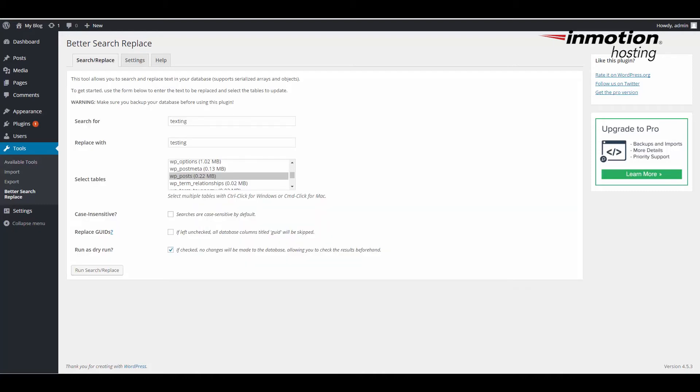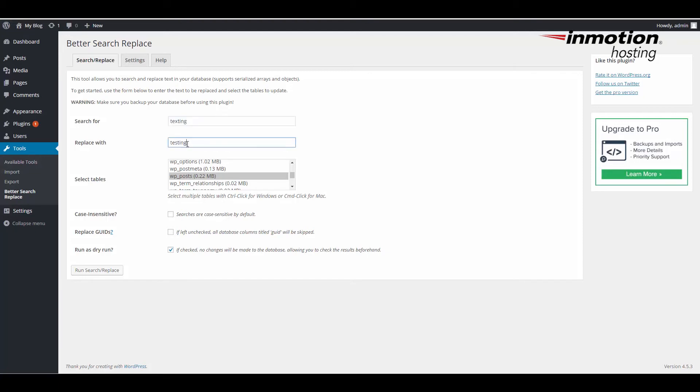Here I'm going to show you an example of using the Better Search Replace plugin. I'm going to look for some text in several posts and replace it. I'm going to search for the word texting and replace it with the word testing. I know that they're all in the post table so I'm going to select the post table.